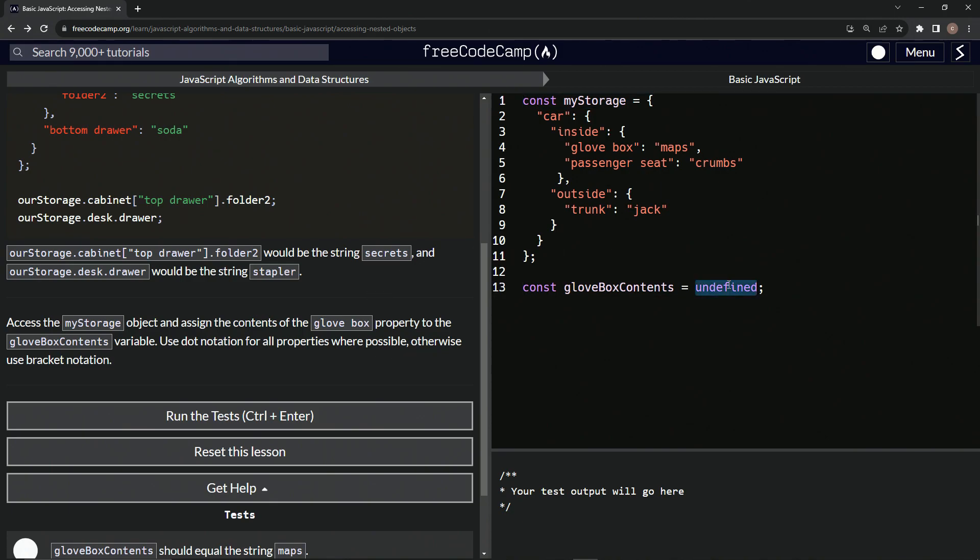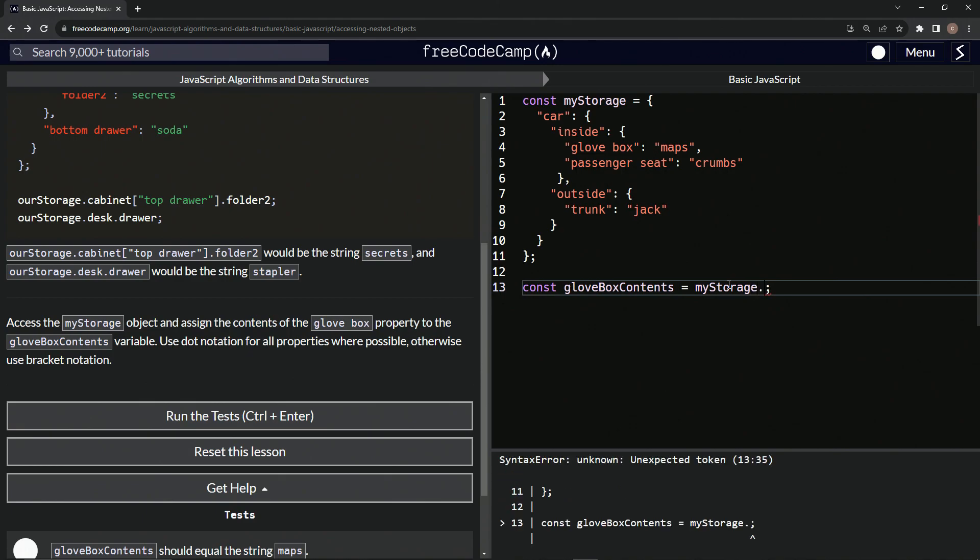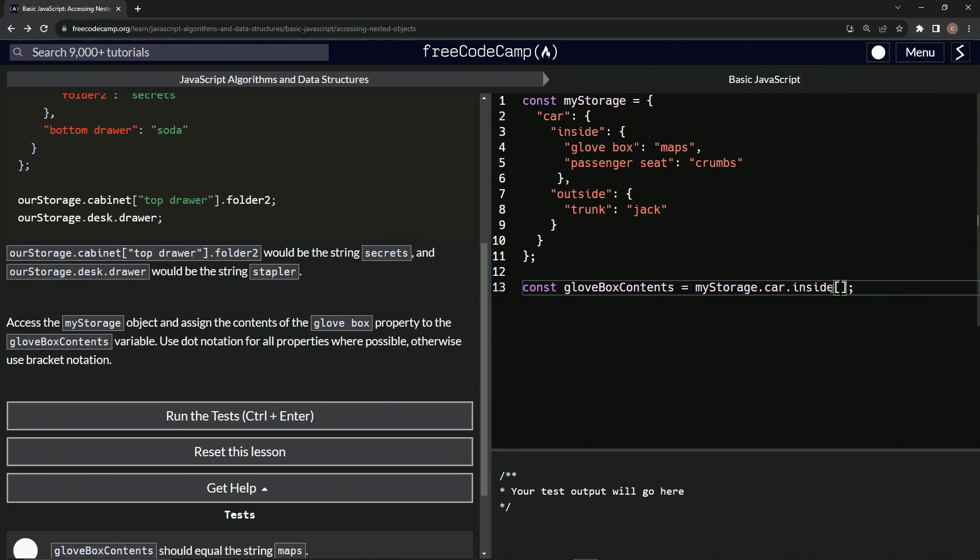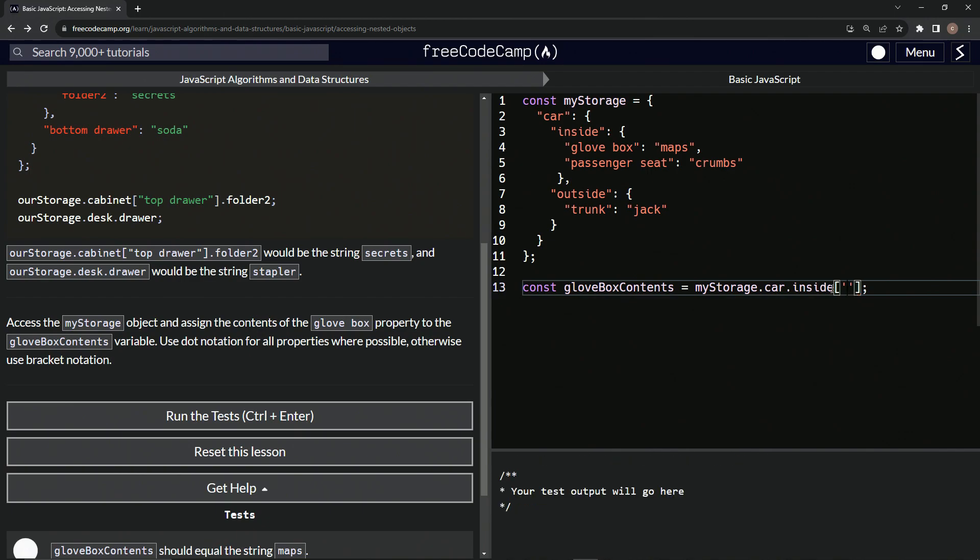So right here, we're going to start off with myStorage. So we'll have myStorage dot car dot inside. And then we'll have the bracket notation for glove box here. So we'll do brackets and then we'll have quotes glove box like that. And then we'll say, that's it pretty much.